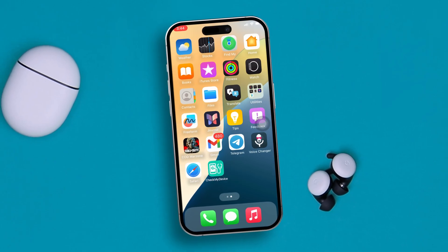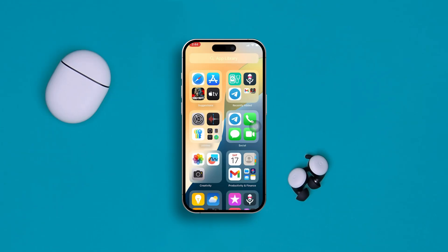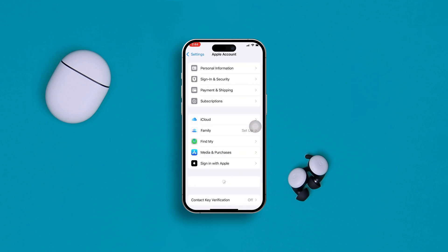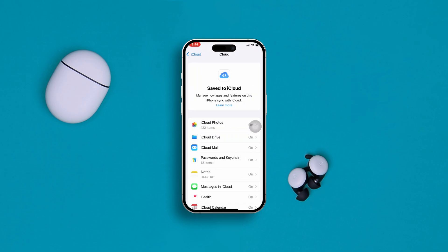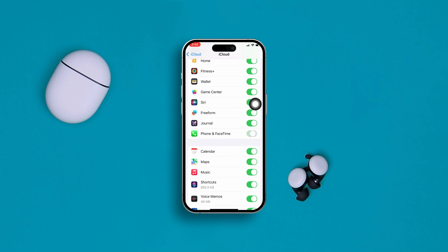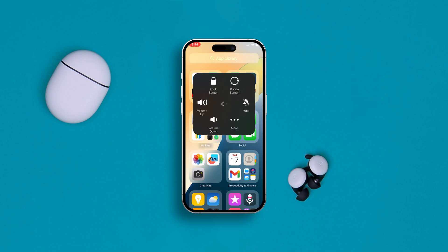The very first thing you have to do is enable the Phone application from your iCloud. Head over to your Settings on iPhone, go to your Apple ID, scroll down and tap iCloud, scroll down again and tap 'See All.' Find the Phone and FaceTime application and make sure to turn it on. If it's already turned on, go ahead and turn it off and turn it back on. After that, restart your iPhone and see if that works.